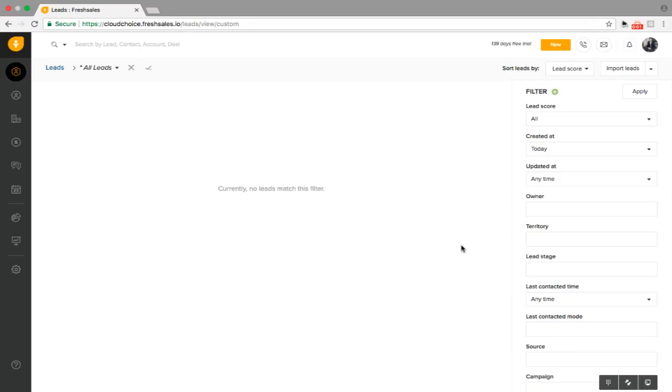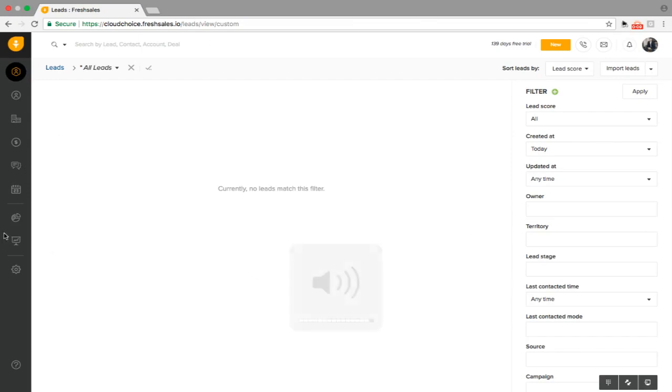Hello and welcome to another how-to video from CloudChoice Inc. My name is Corrado and I'm going to be working with FreshSales. FreshSales is a very successful CRM. Today we're going to be showing you how to import leads as well as send bulk emails to these new imported leads.